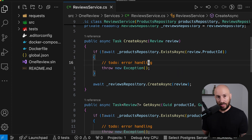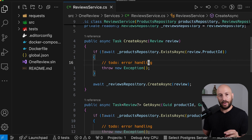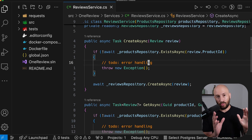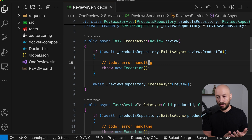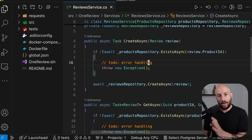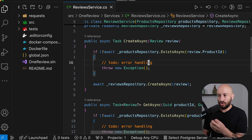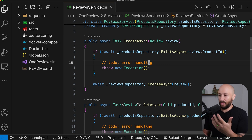Generally speaking, there are two schools of thought when it comes to flow control. One approach is to throw exceptions, and the other one is to use something like the result pattern.